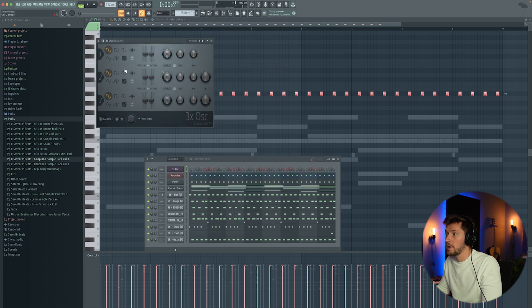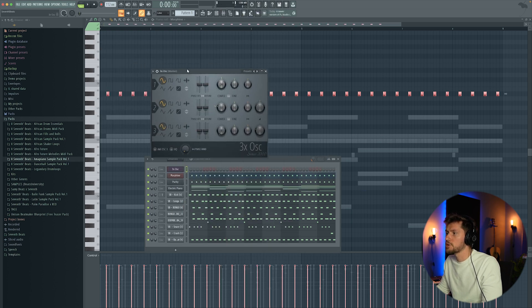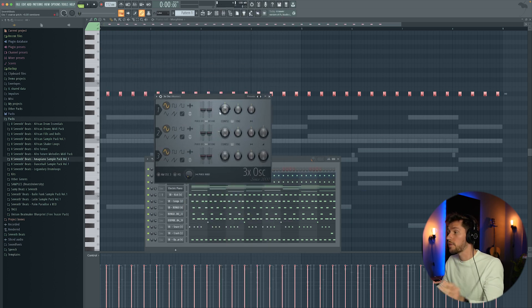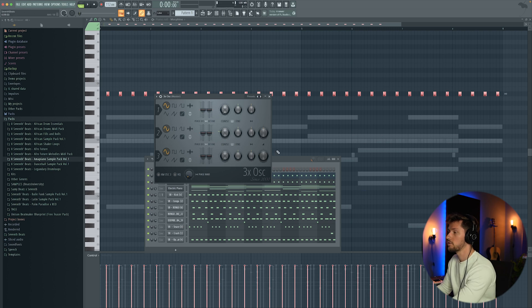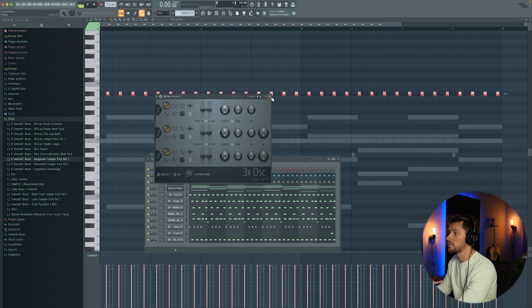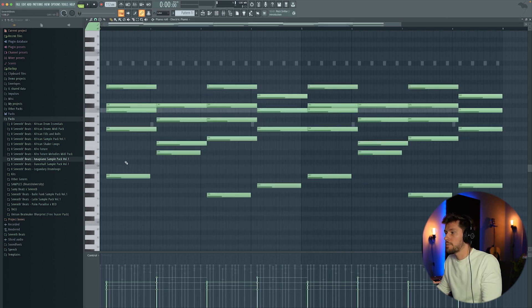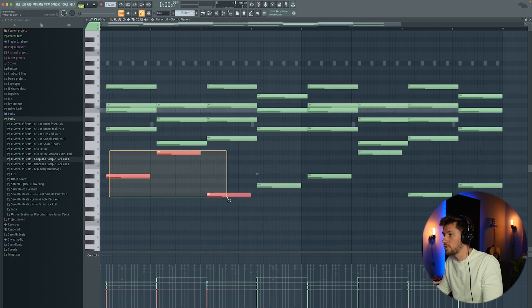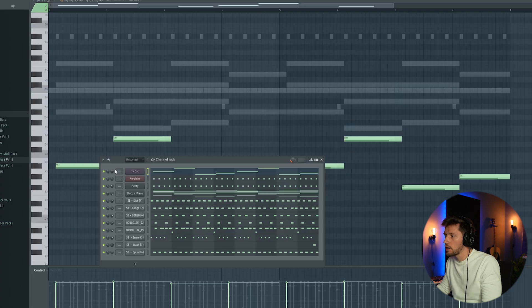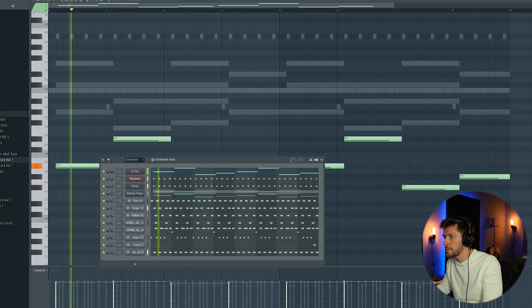All right, now I'm going to add a bass line. I'm just going to use a simple bass line from 3OSC, just a simple sine wave, copying the root notes and adjusting the volume.